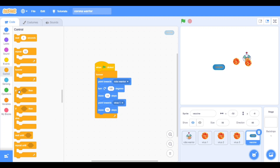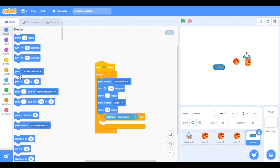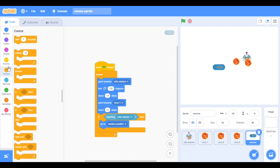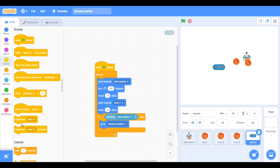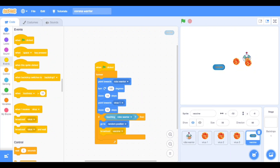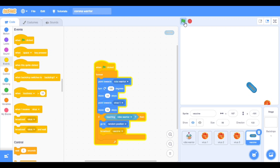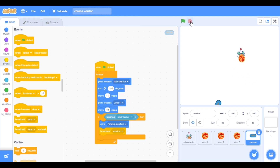Go to controls, take 'if then', and sensing 'touching Robo Warrior'. In motion, go to random position, and broadcast 'vaccine' — in events take broadcast message: V-A-C-C-I-N-E, vaccine. It is going the opposite — like repelling magnets. The codes are working correctly. Okay, stop.